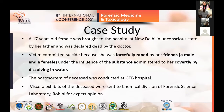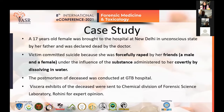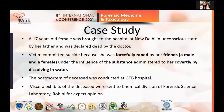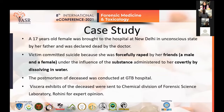The case study involves a 14-year-old female who was brought to a hospital in New Delhi in an unconscious state and was declared dead. She had accused that she was supposedly raped by two friends, a male and a female, under the influence of a substance given covertly by dissolving in water. The post-mortem of the deceased was conducted at GBD Hospital, and the viscera was sent to the forensic science laboratory for expert opinion.